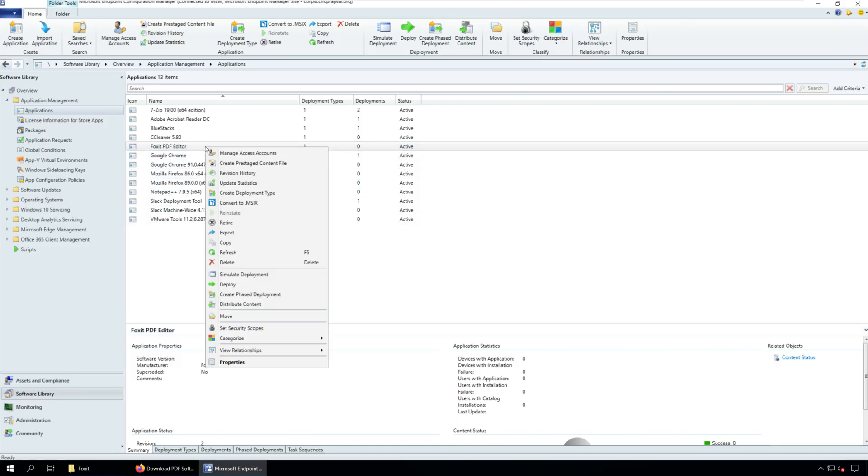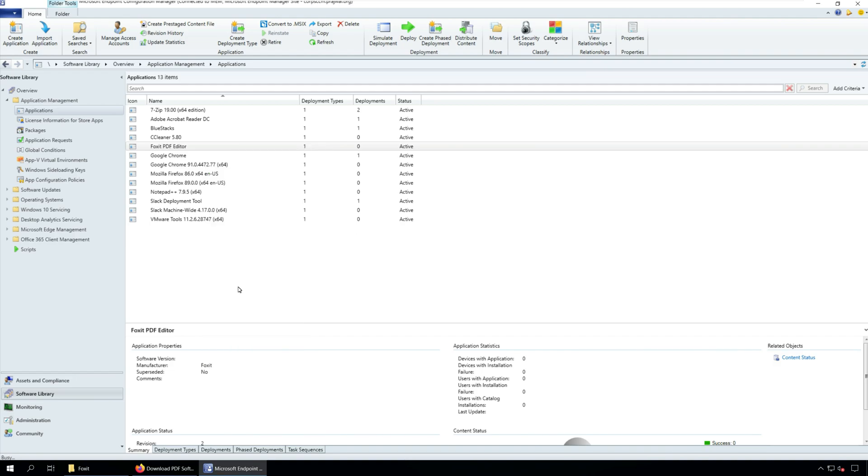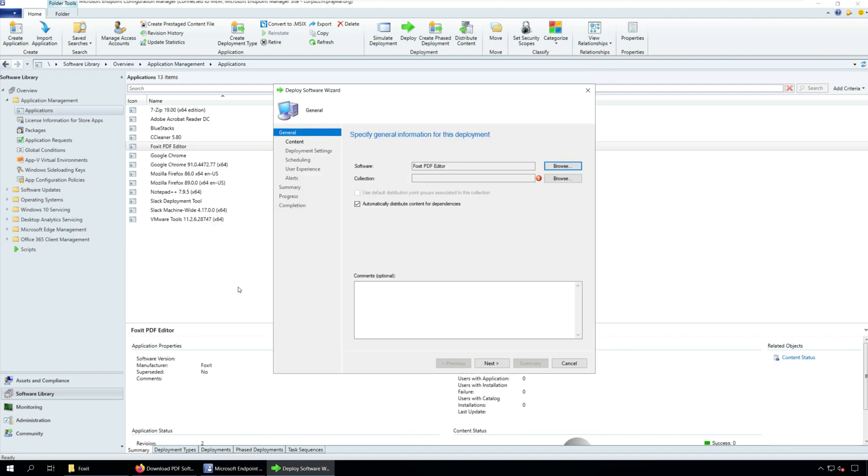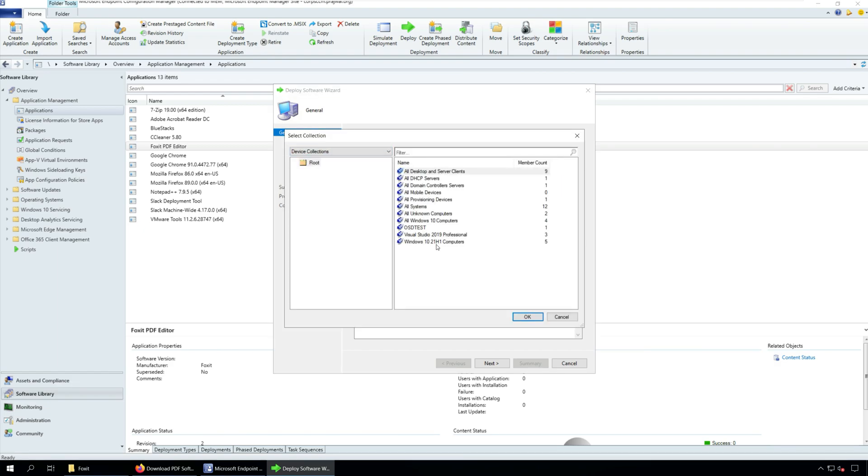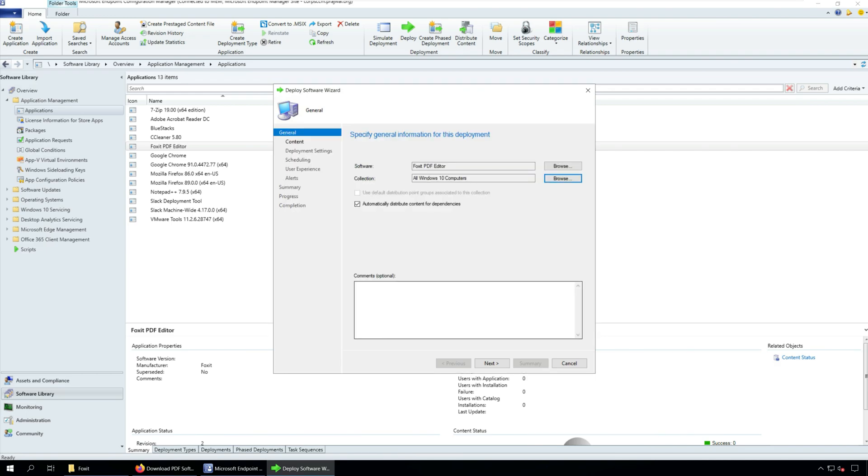Right-click Foxit PDF Editor application and click Deploy. On the general window, click Browse and specify the SCCM device collection to which you want to deploy Foxit PDF Editor application. Click Next.